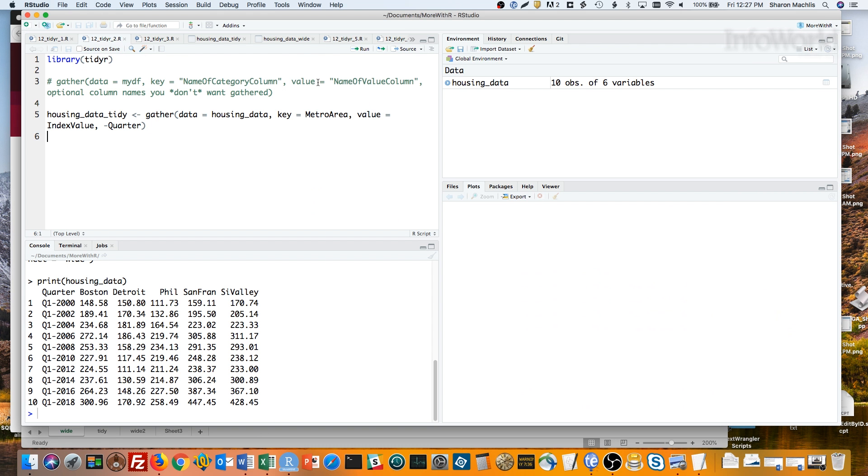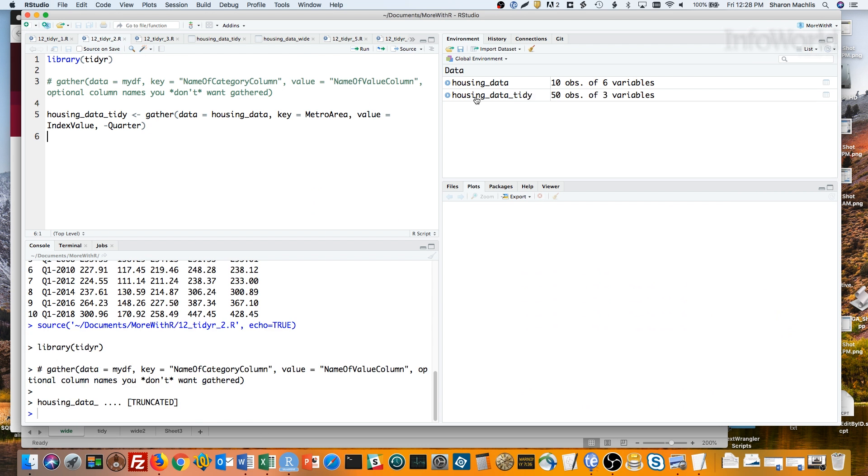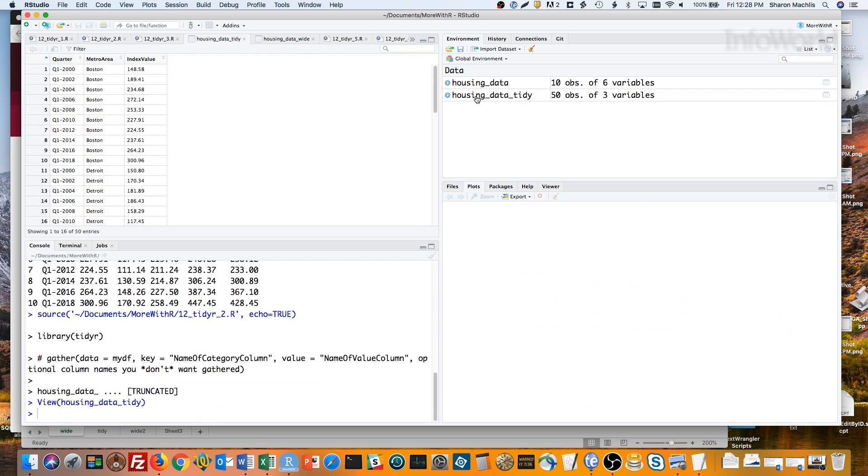After that are any columns that you want gathered into the new key and value columns. If you don't supply any column names, all the columns get gathered. In this case, we want all the city columns gathered, but not the quarter column. I can exclude that with minus quarter. If I run that, you'll see I've got a long or tidy version of the data.